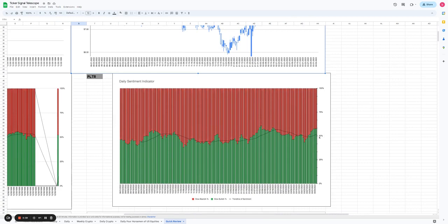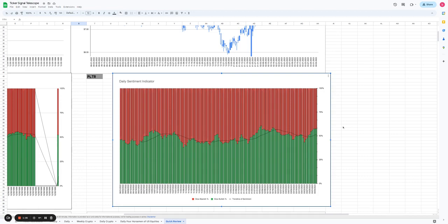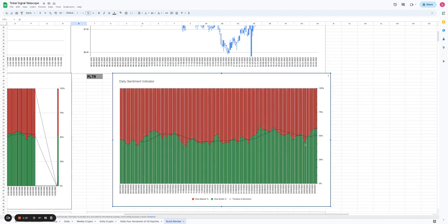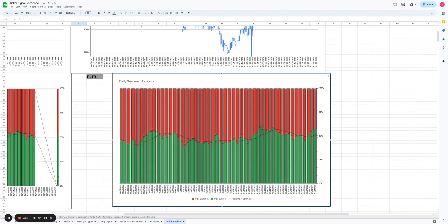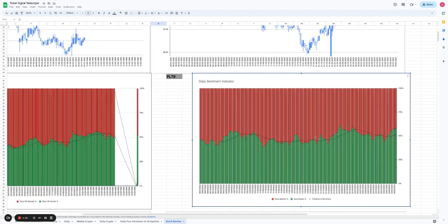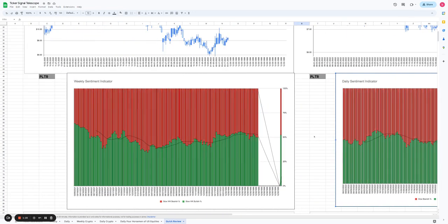Looking at the daily sentiment indicator, we can see we're already at 58% bullishness in Palantir. One thing about this indicator is it generally gets stuck around 60%, just like right here at 60.8%, then promptly came down. It can't go much above 60% or below 40%. The market wants to be in balance with bullish and bearish sentiment. So we'd expect most likely to see a reduction in price and probably some bullish sentiment to resume.